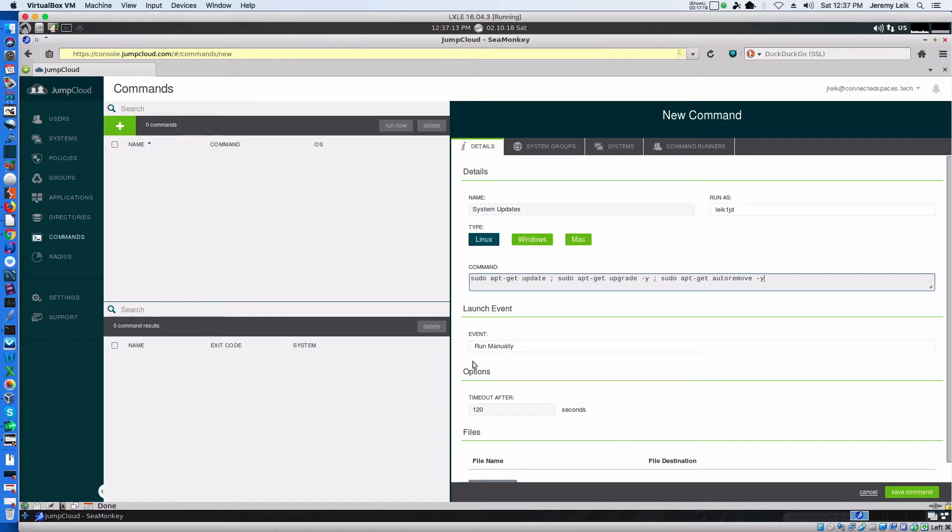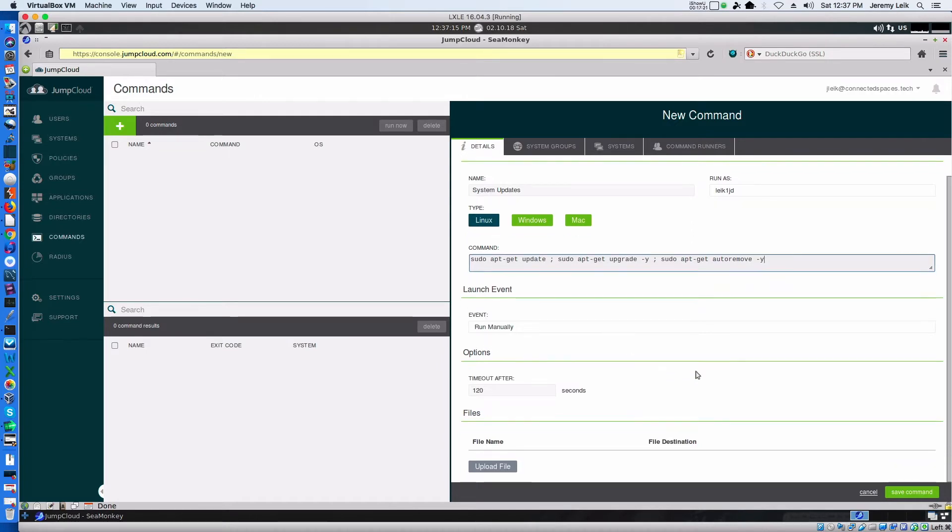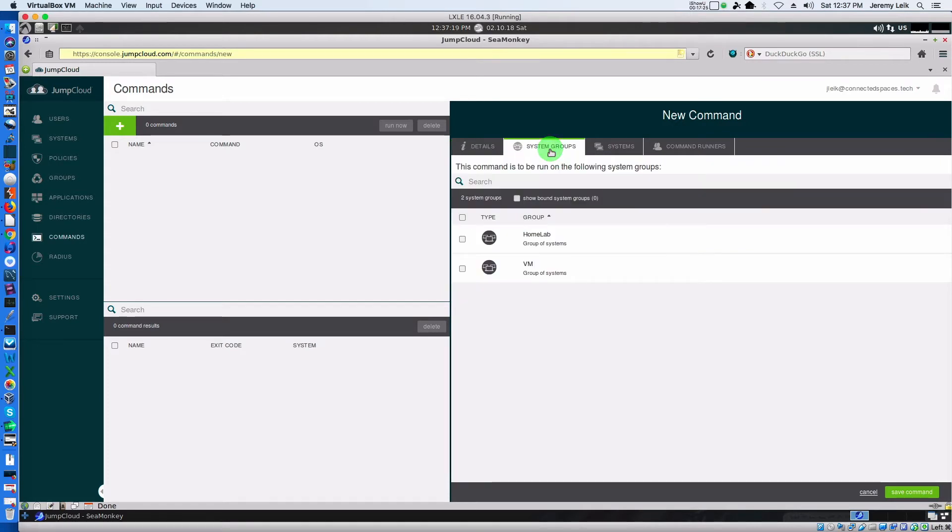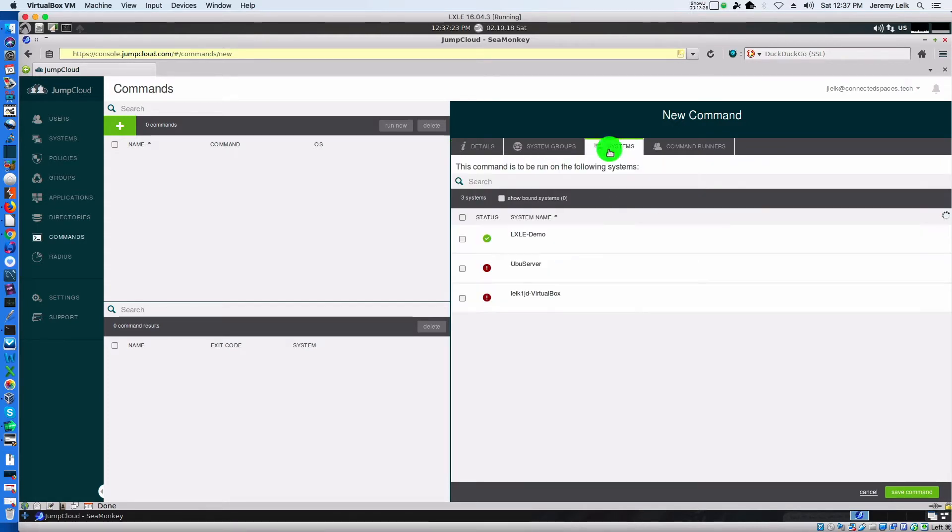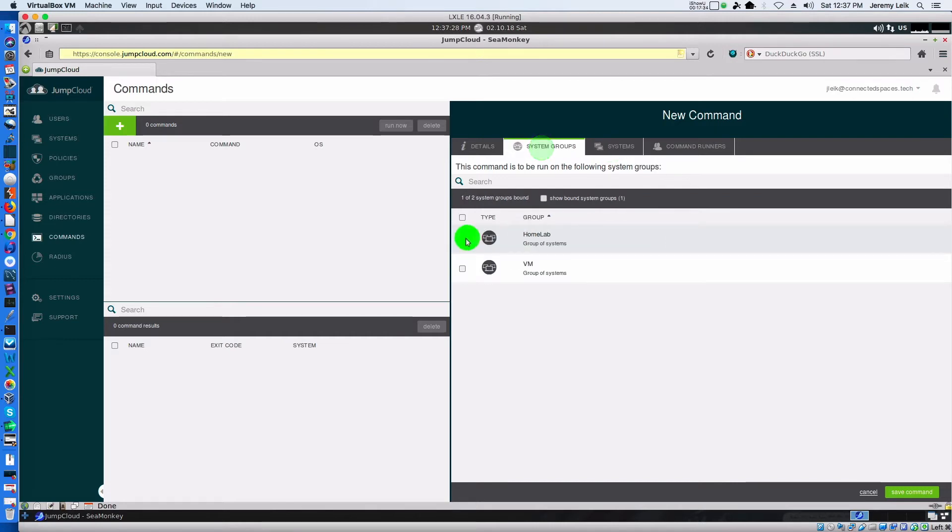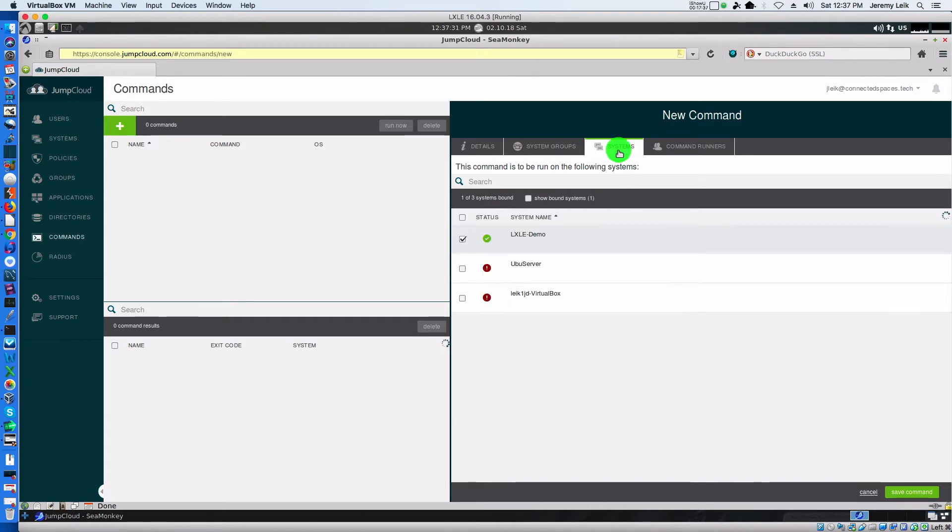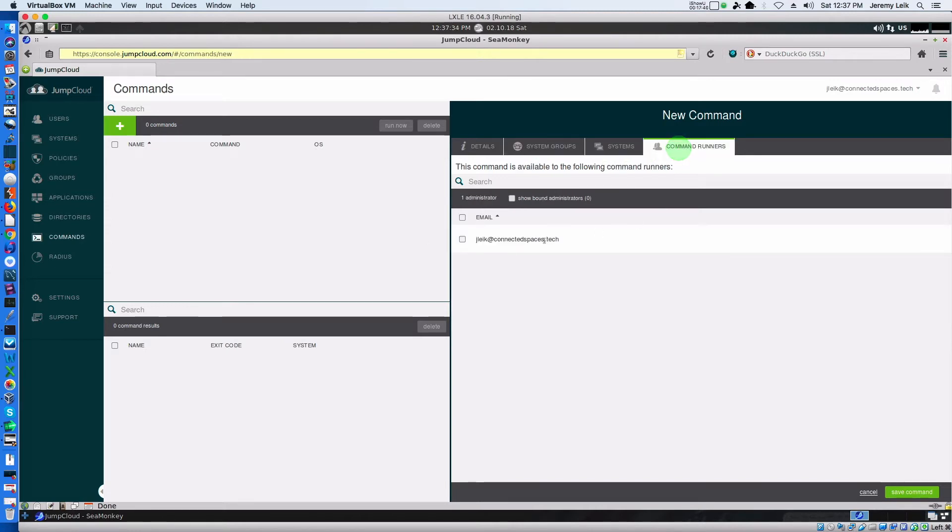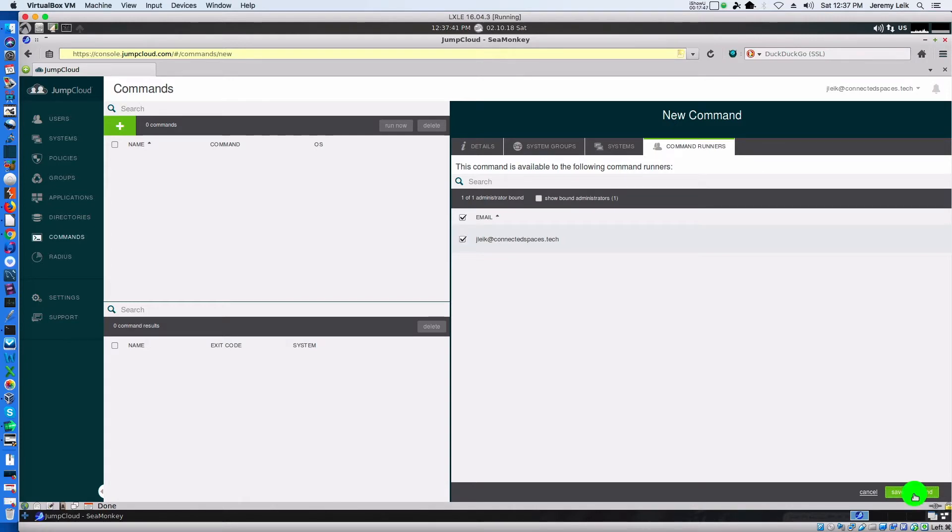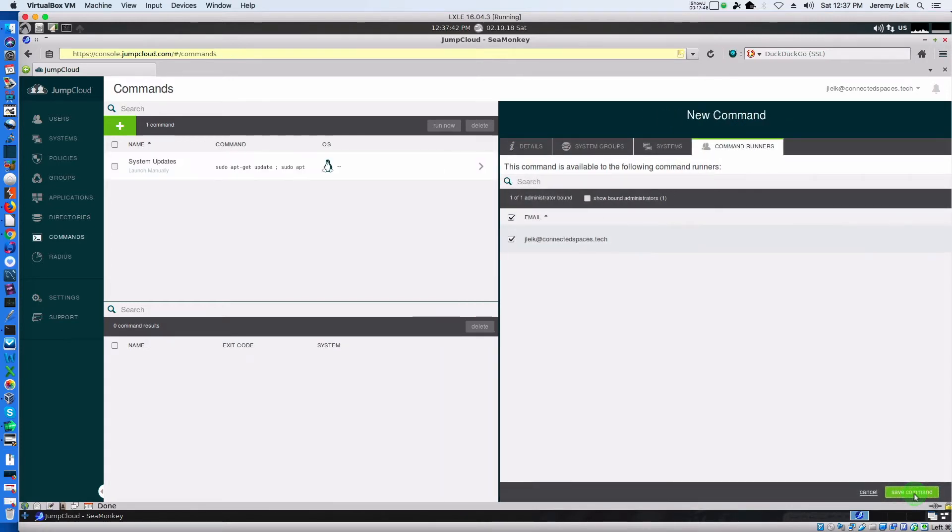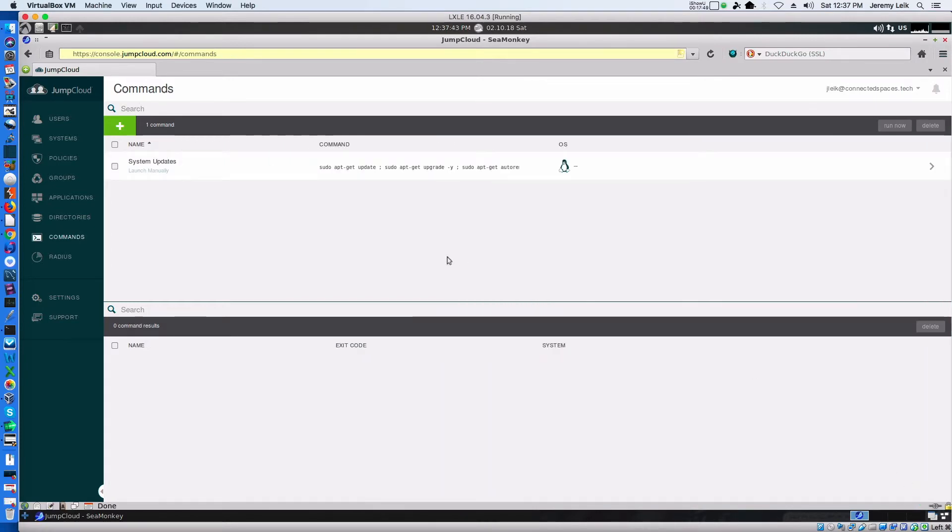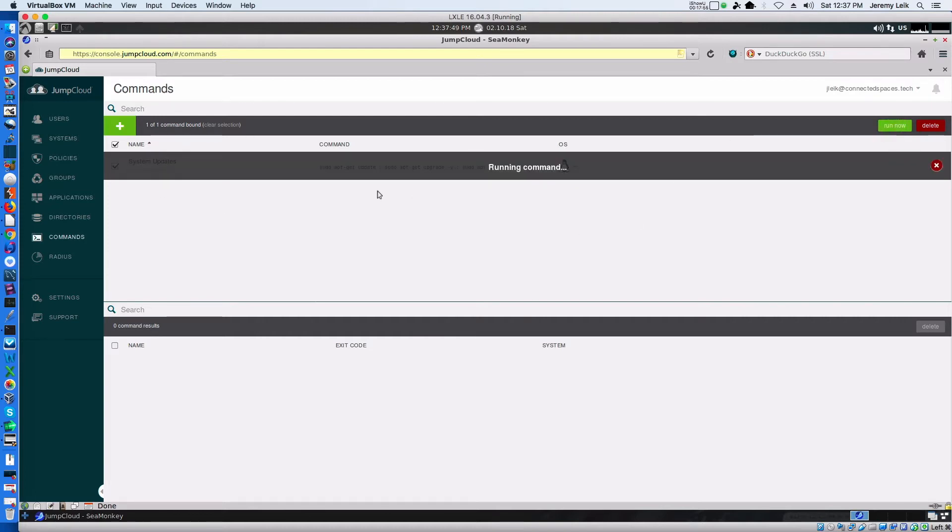And we will go to system groups. Home lab. And make sure our machine is selected. Actually we will take off the group. We will just do a single system. Command runners. Save command. And then we can select this and run now. Running command.